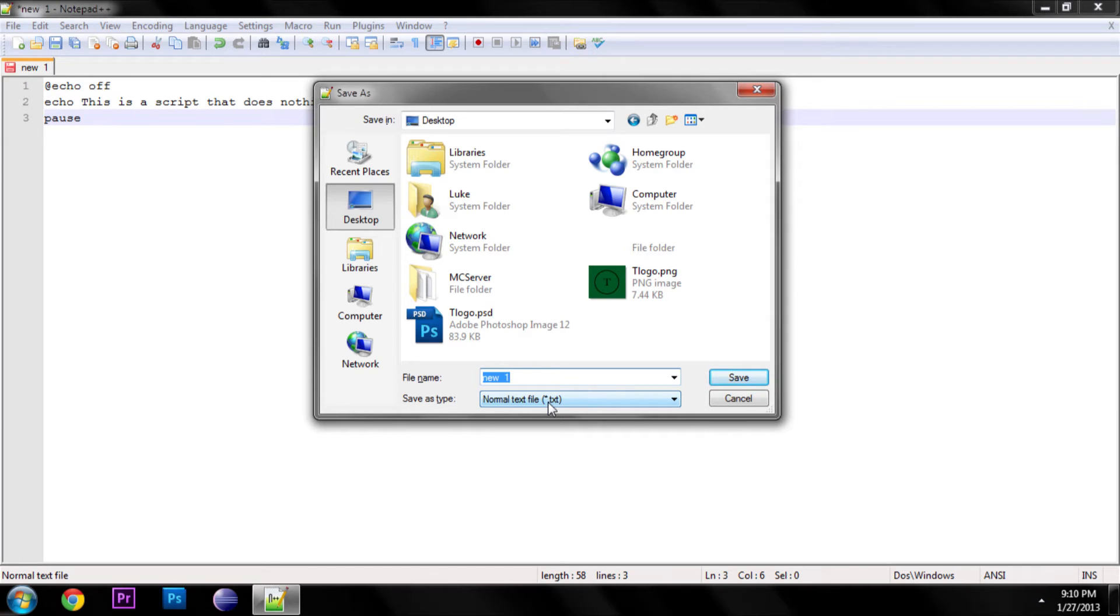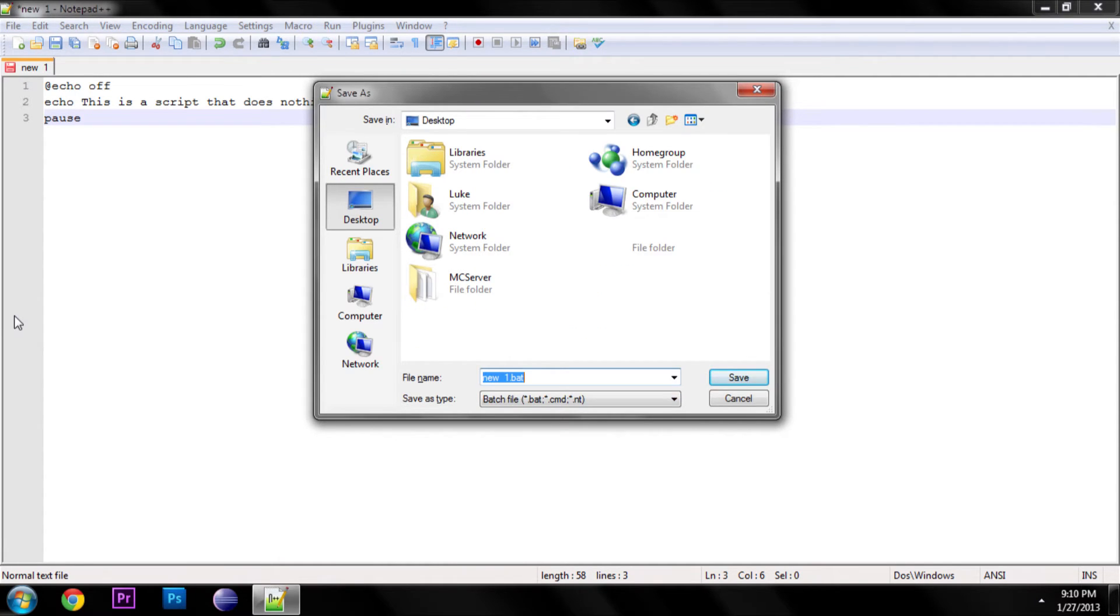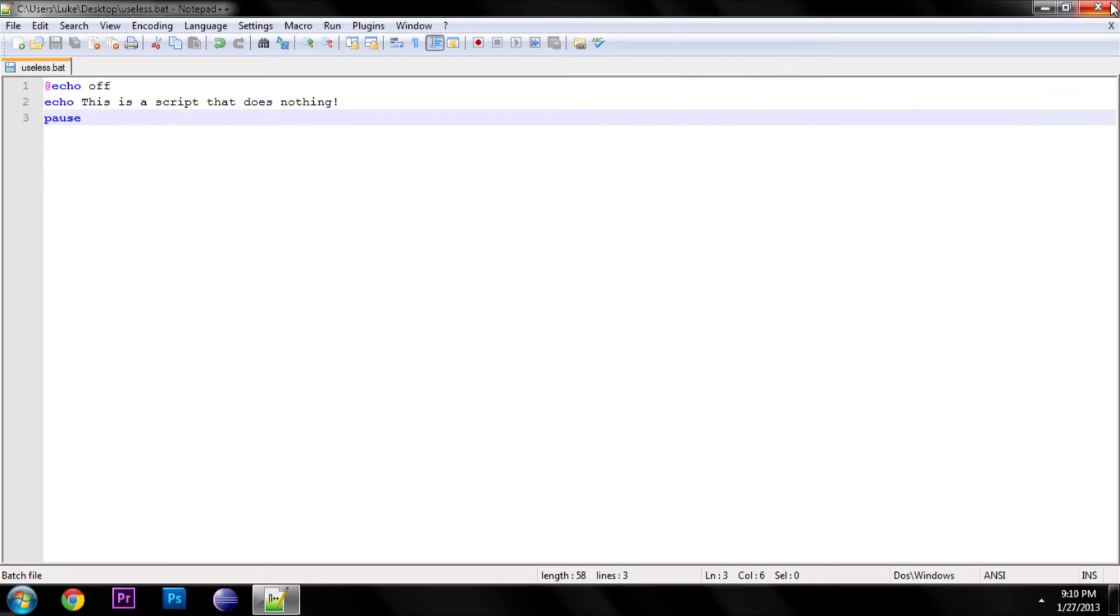So what you're going to do is save it, and you want to save it as a batch file. So let's name it, this is what we want our command called. Useless. Let's name it useless.bat. So we saved it and it's called useless.bat.